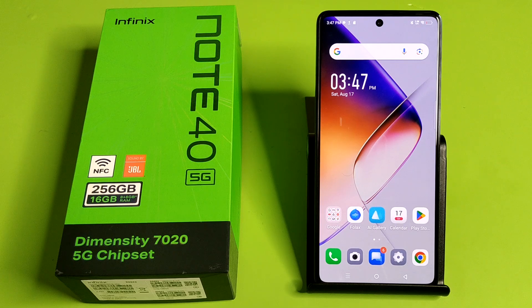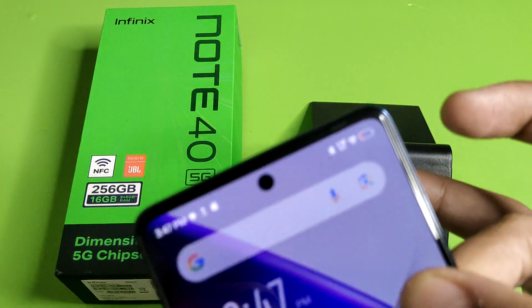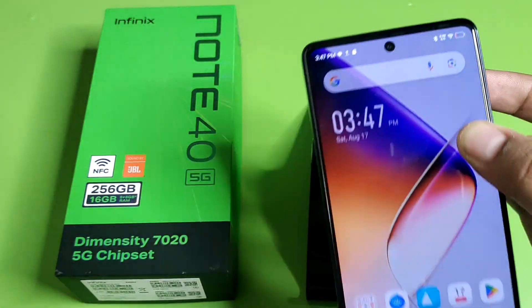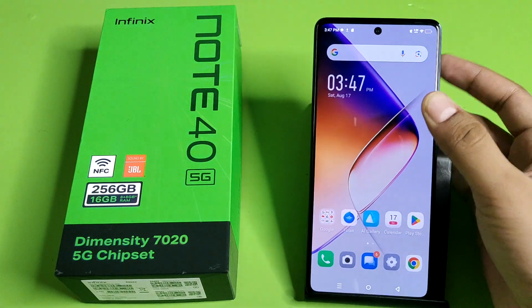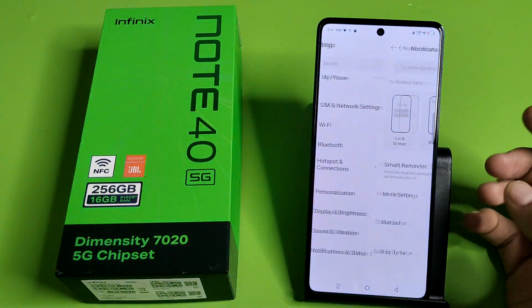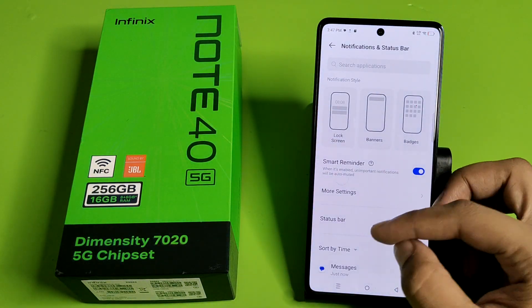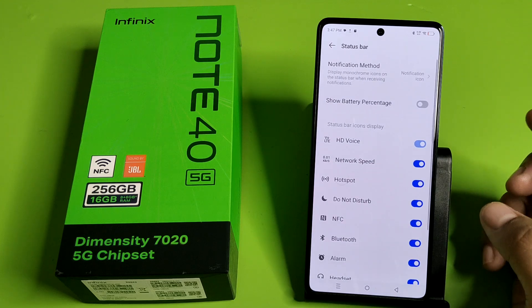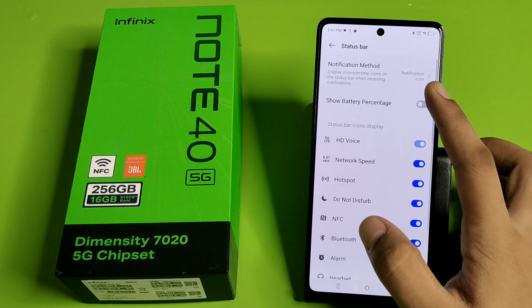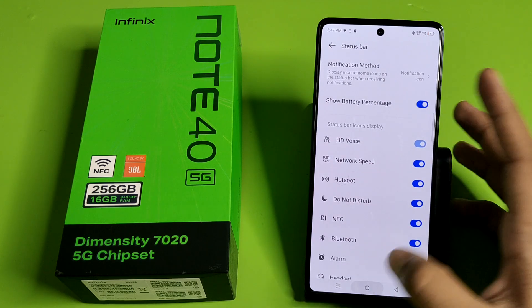First, you can see the battery percentage is not showing here. How you can enable it? First, you have to open Settings, click on Notification and Status Bar, and you have to enable Show Battery Percentage.